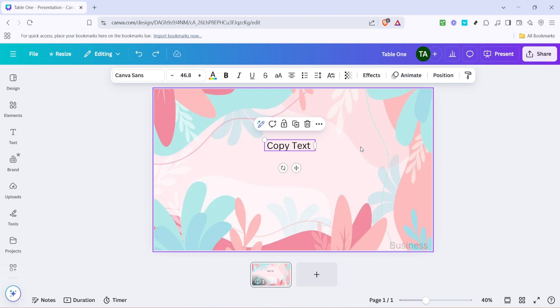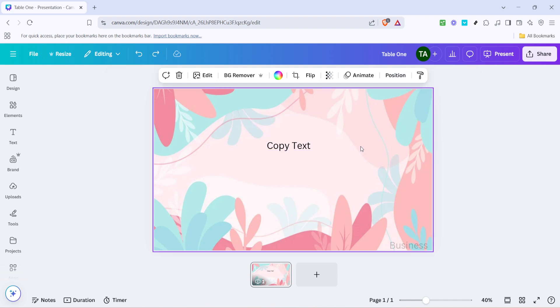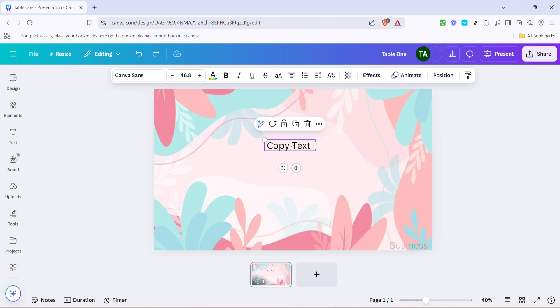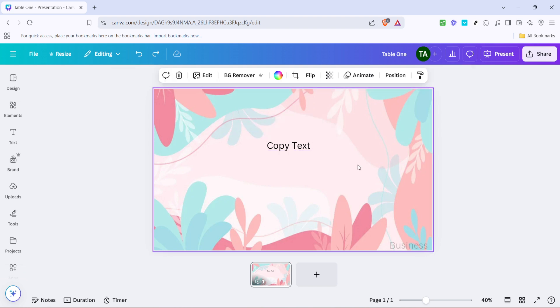The clipboard is where your computer temporarily holds data that you have copied or cut. It's a powerful feature that allows you to move text efficiently within your designs or even between different documents and applications.